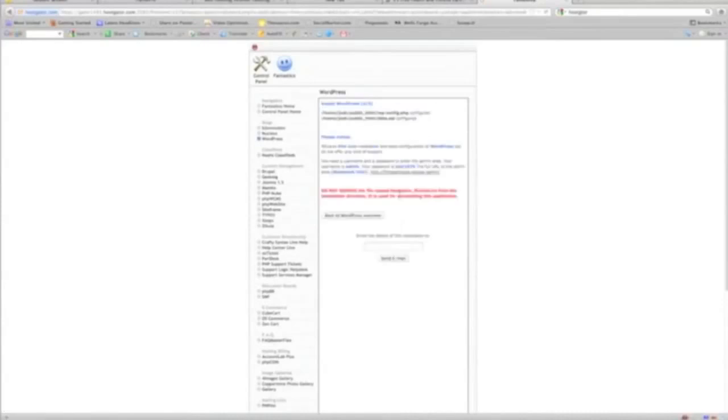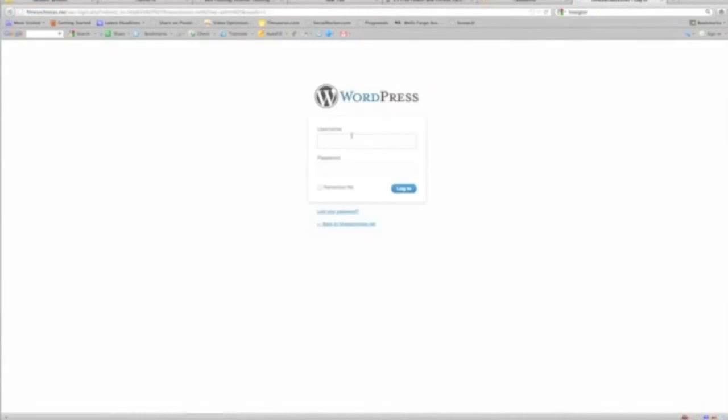That's it. This link right here, we can access our site to log into it. So it was admin and then login.